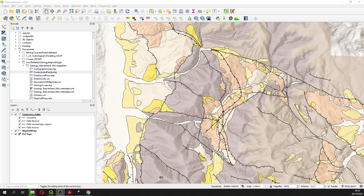Hello and welcome to this tutorial. In this tutorial we are going to plot faults, thrust faults, normal faults, and low angle normal faults in QGIS. This is a series of tutorials that we are developing in order to represent geological features on a map with the best resources available in QGIS. So let's start with our tutorial.